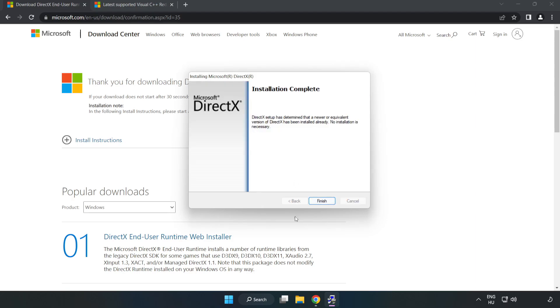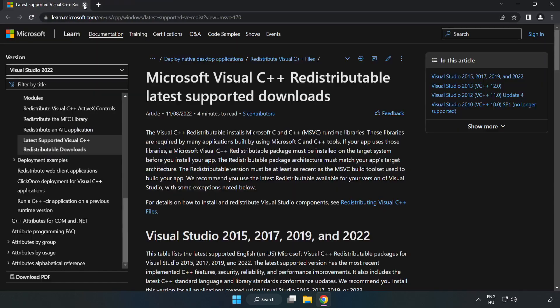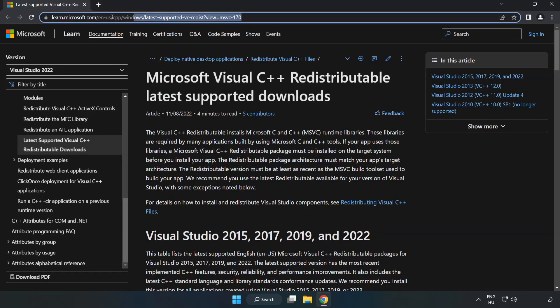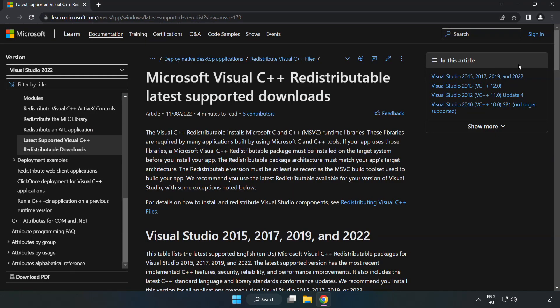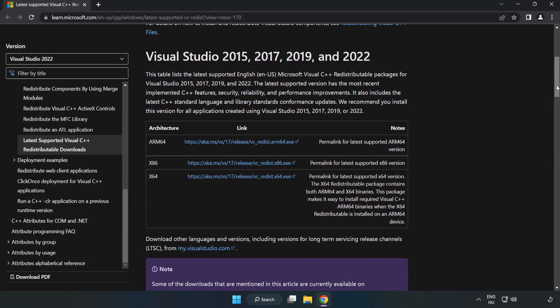Installation complete, click finish. Close the DirectX website and go to the website, link in the description. Download three files.